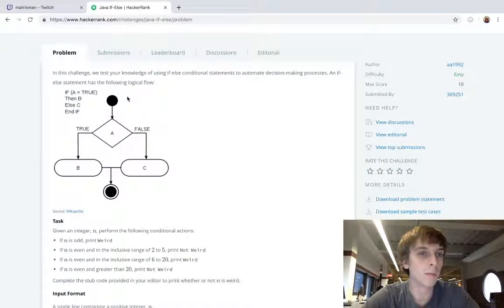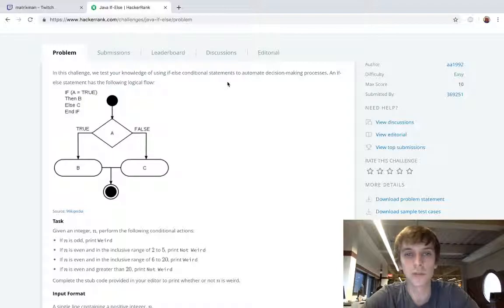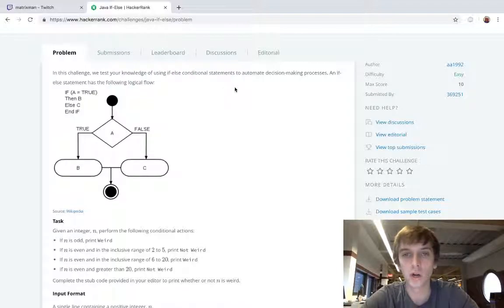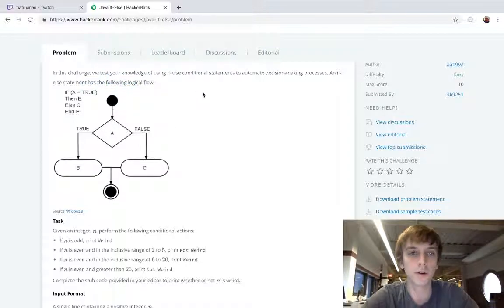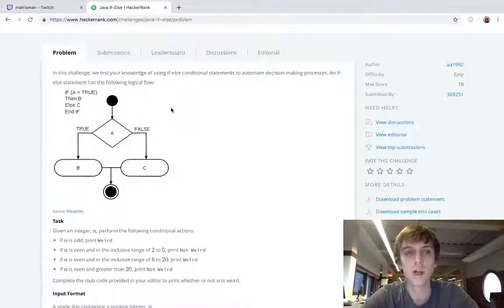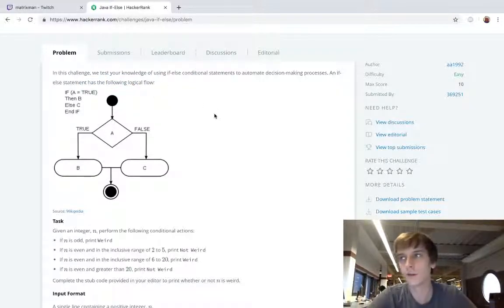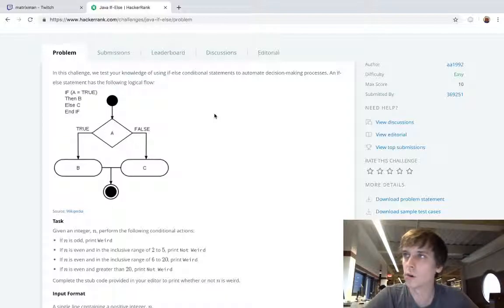This challenge we're going to test your knowledge of if-else conditional statements to automate decision-making processes. An if-else statement has the following logic flow. So what is an if-else statement?